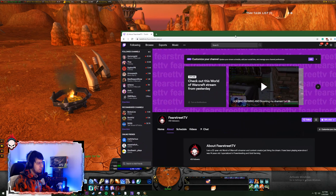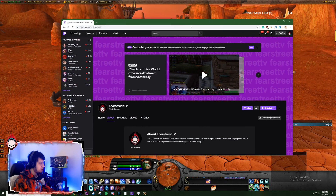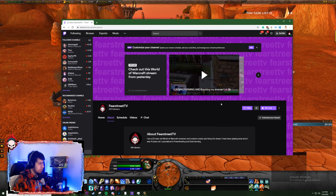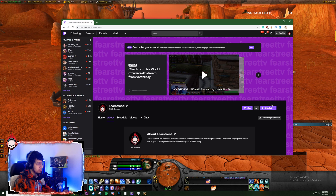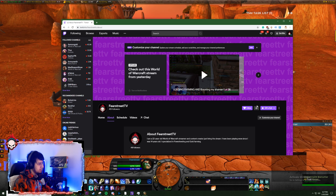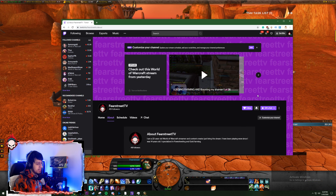I'm also available on Twitch at Fears3TV. You can follow me there and ask all your WeakAura questions or anything you need help with. I stream almost every day, 7pm EST till 11 or midnight. See you guys later, peace.